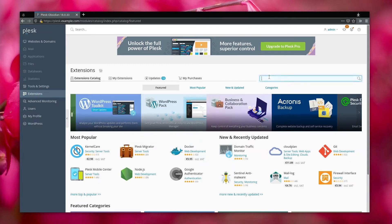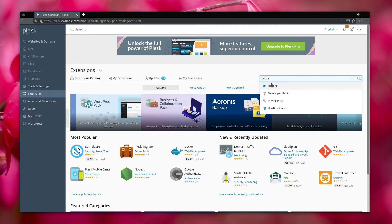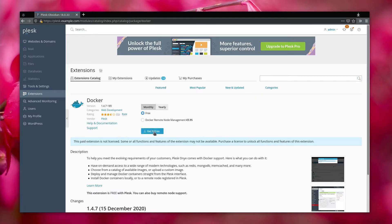First you will have to install the Docker extension. You can just go to the extensions tab and search for Docker and install it.